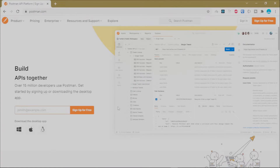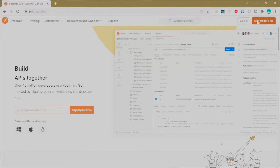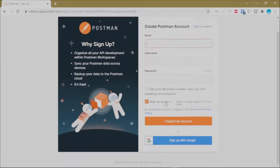Next, you're going to sign up for a Postman account — this is the account you'll use for the remaining tutorials in this series. To create a Postman account, just visit postman.com. At the top right you'll see two buttons: Sign In and Sign Up. If you already have an account just click Sign In; if you don't, click Sign Up.